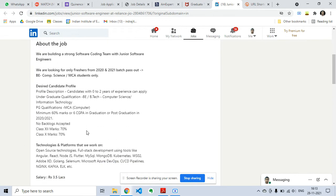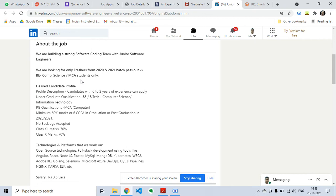The job description is we are looking for freshers from 2020-2021 batch pass out, BE Computer Science or MCA students only. The candidate profile is candidates with 0 to 2 years of experience, undergraduate qualification BE/BTech Computer Science.